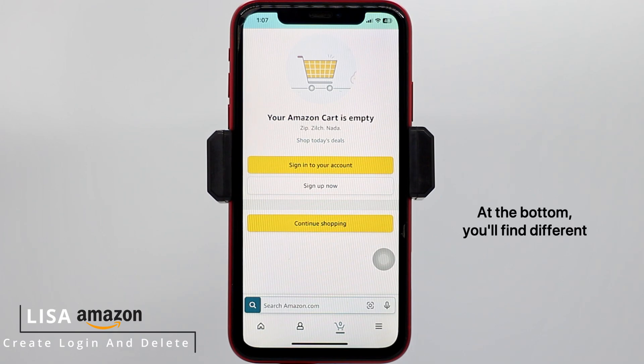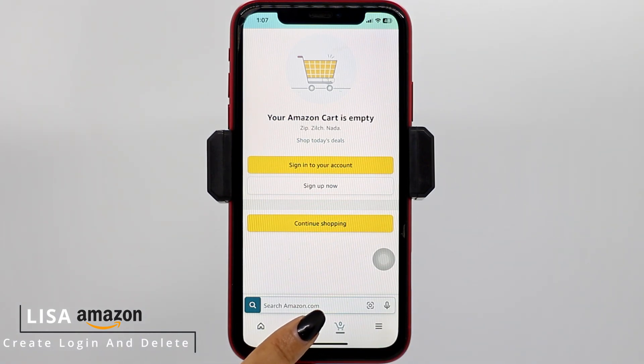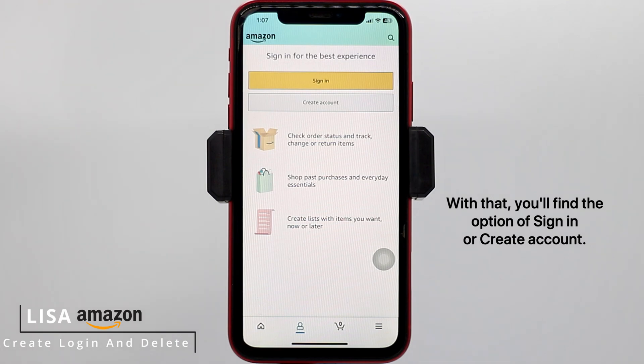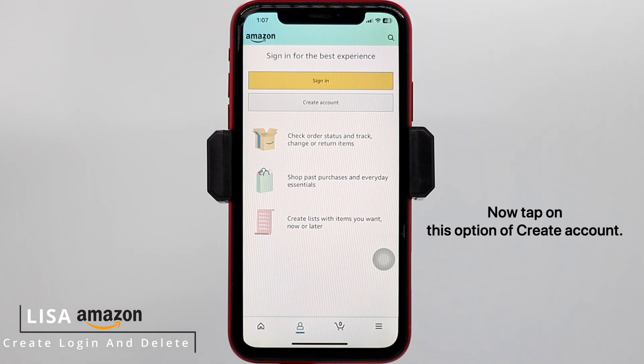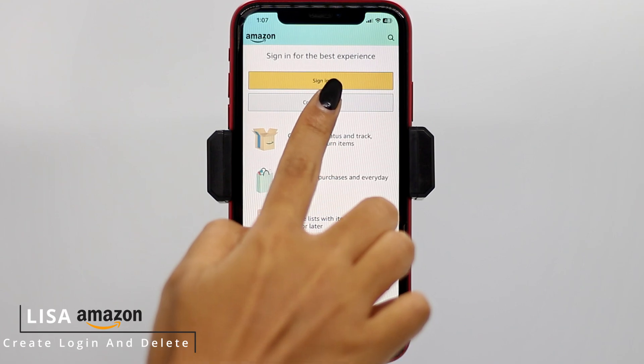At the bottom, you'll find different options. Head towards this one icon. With that, you'll find the option of Sign In or Create Account.